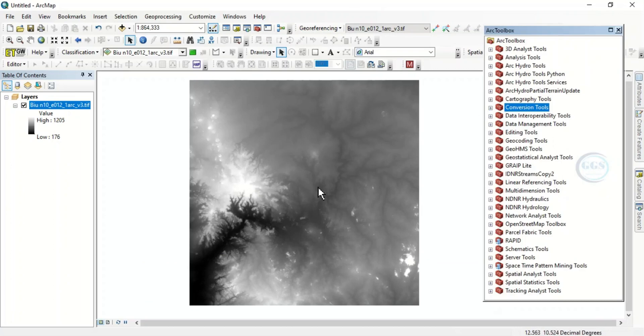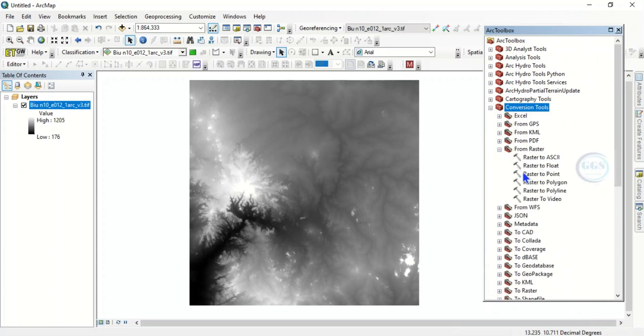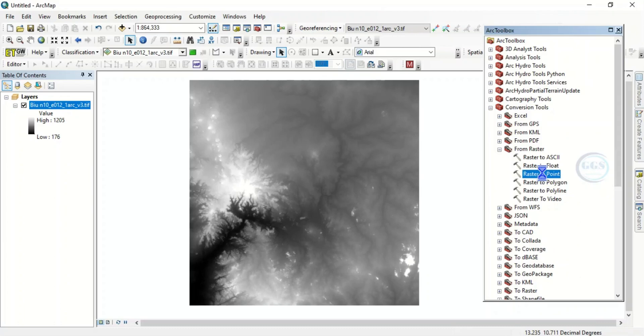It can be any process. Let's run a process under Conversion Tools, so let's run Raster to Point, for example. This is Raster to Point. Let's double click that to run this process, and as it is running we want to stop it to see how it works.